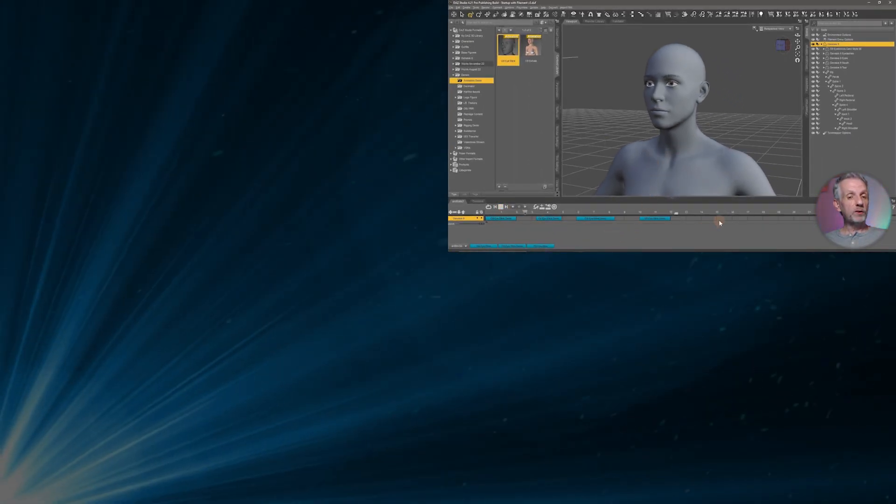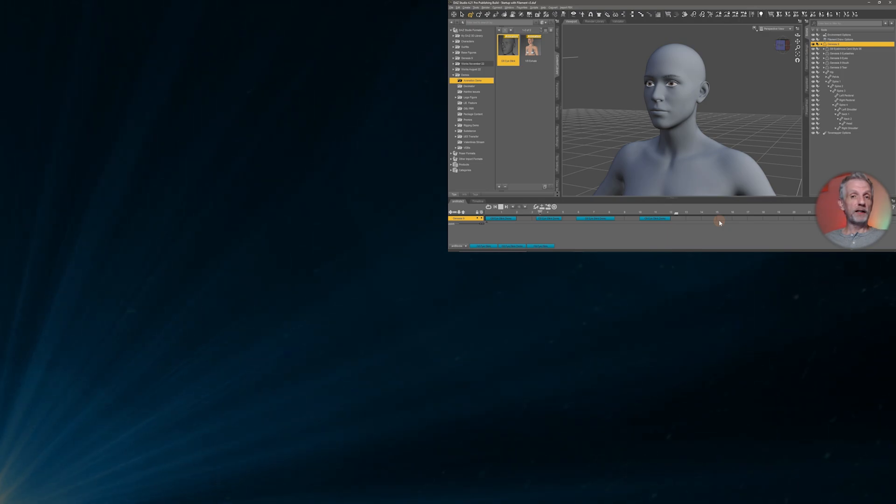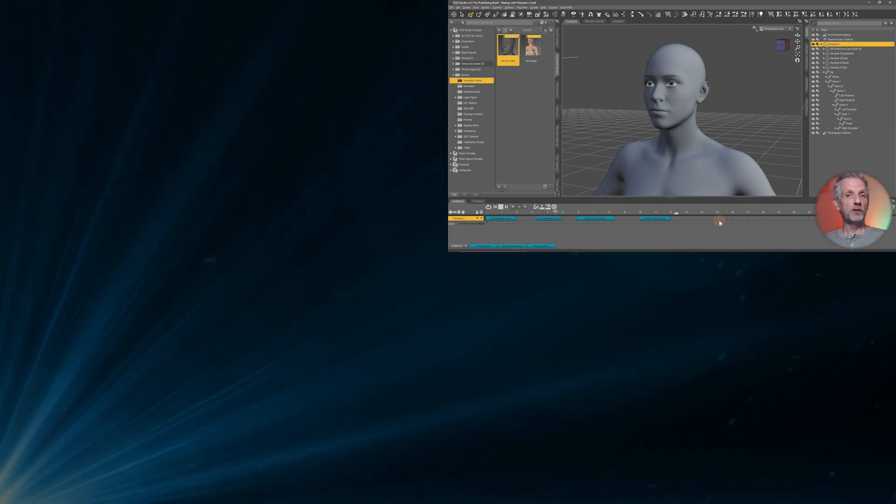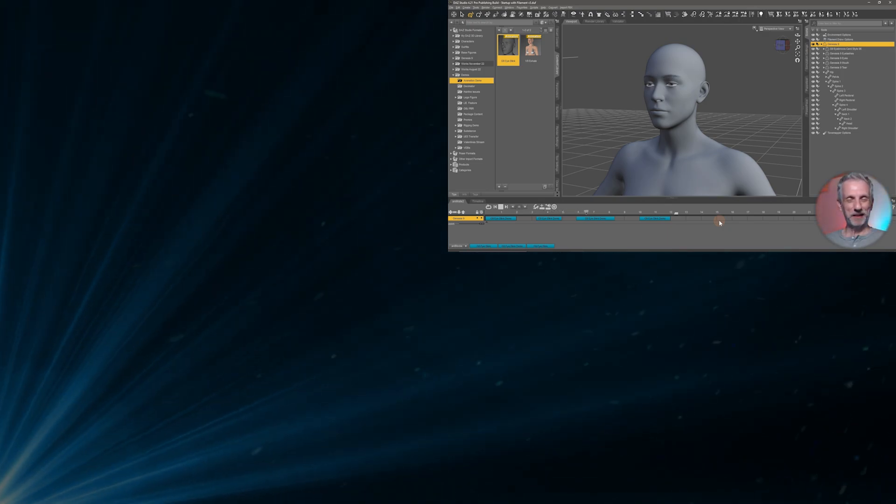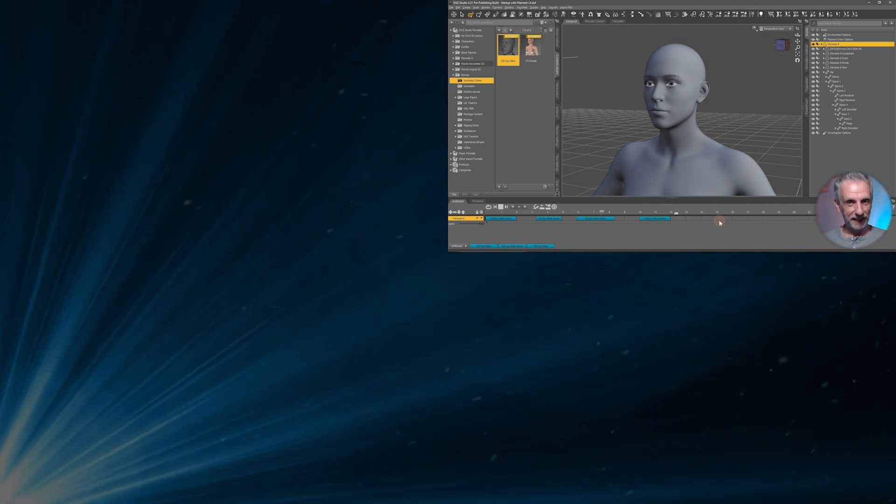That was it. I hope this was helpful and I hope you're going to have fun creating your own animations with Das Studio. I'll see you next time. Take care.